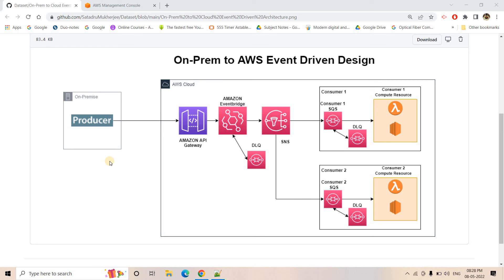Hello friends, welcome to our channel Knowledge Amplifier. In our previous video we started discussion on this architecture which is used to trigger a cloud pipeline based on some on-premise event. As a quick recap: there is an on-premise system where a producer makes a request to an API created using Amazon API Gateway, and using that API call the producer puts event information in JSON format into EventBridge. Based on rules, EventBridge puts the event into certain SNS topics, which broadcasts it to multiple consumers.